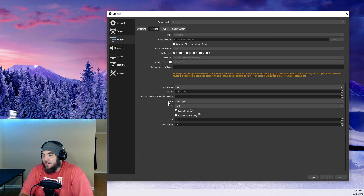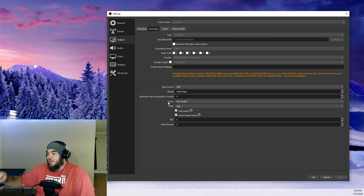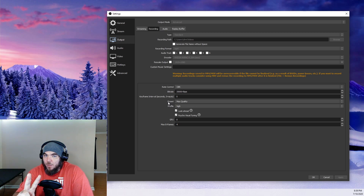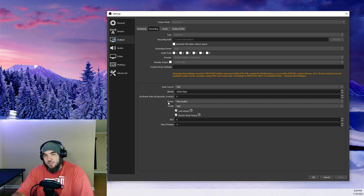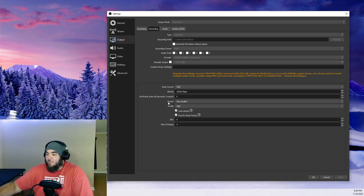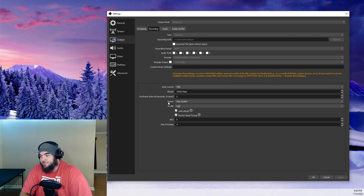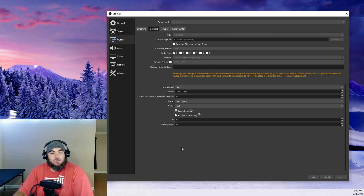Personally I record in CBR 35,000. Max quality, profile High, check Look Ahead, check Psycho Visual Tuning, GPU set to zero unless you have two GPUs — then set one as your encoder and the other for gaming. Max B-frames of four. That's what I use — you can see it right there.